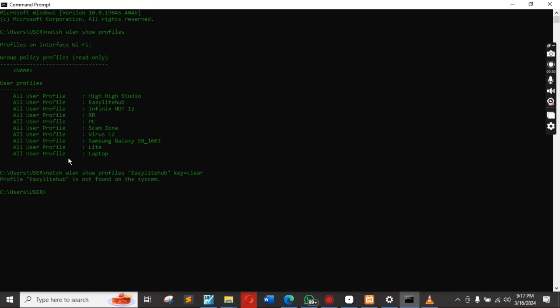Wait for the magic. It says this network is not found on this system, so let's try another one — any of the networks that is on this system.